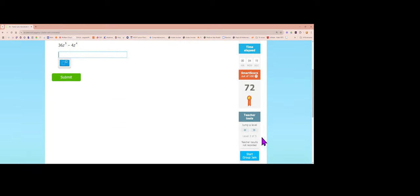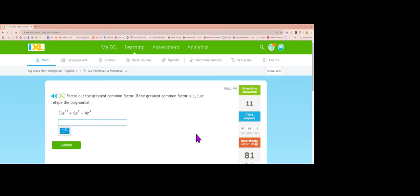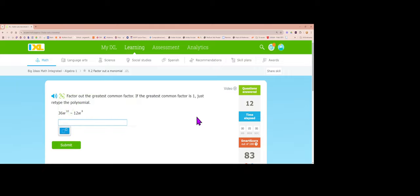I'm jumping up to level 4 so you can see what these look like. Factor out the greatest common factor: 4 goes into every one of the numbers, and the lowest power of z is z to the 4th. Dividing everything by 4z to the 4th: 36 divided by 4 is 9 with 6z's left over, 8 divided by 4 is positive 2 with 5z's left over, and 4 divided by 4 is 1 with no z's left over.